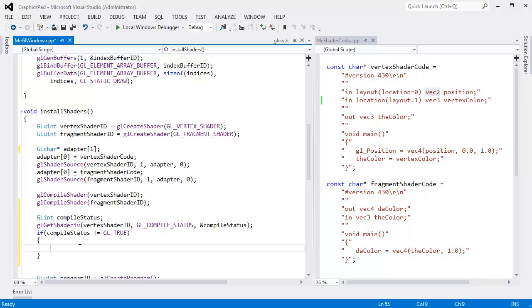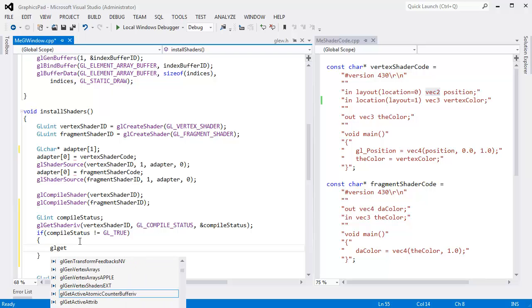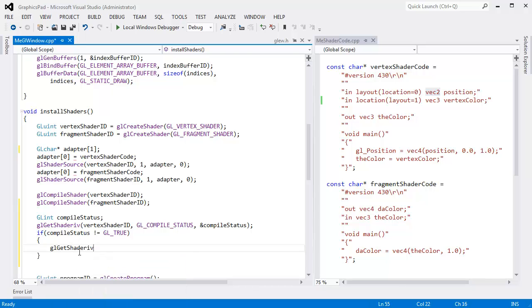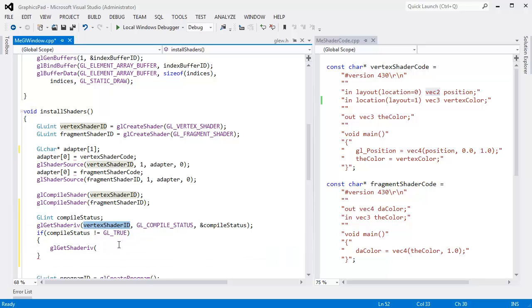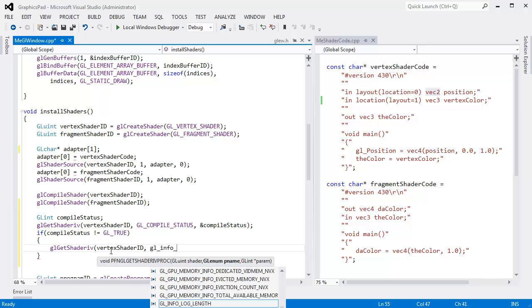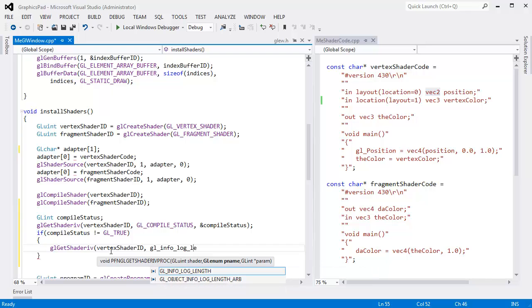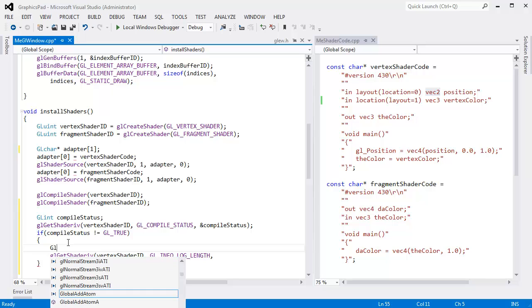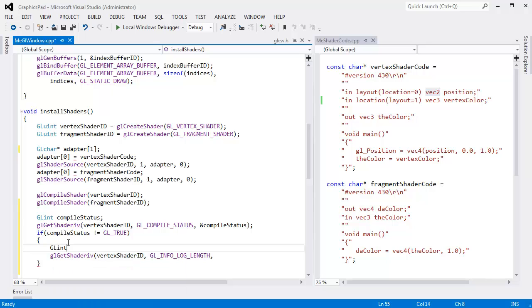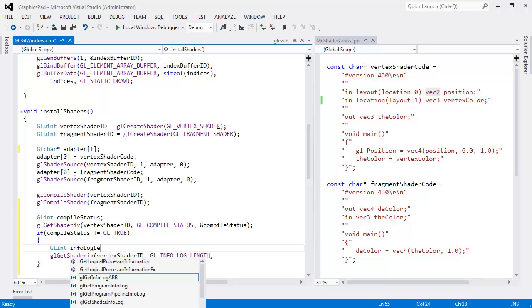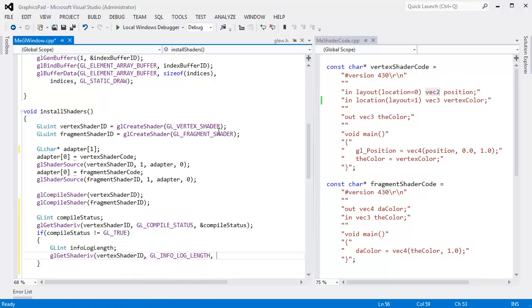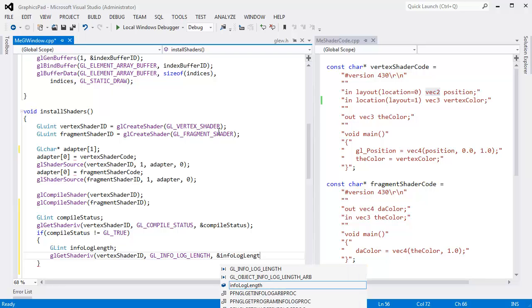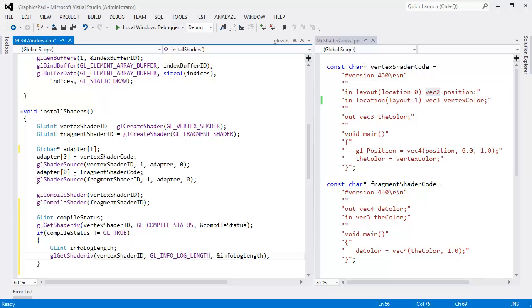So, here we go. GL get shader IV, same thing. I'm calling the exact same function. Which object are you talking about? I'm talking about the vertex shader right here. The name I want is GL_INFO_LOG_LENGTH. I need to know the length of the info log, which has the error message in it. And then glint param, I could reuse compile status, but instead I want to make a variable name that's a little bit more intuitive. Let's say this is info log length, because that's exactly what it is.